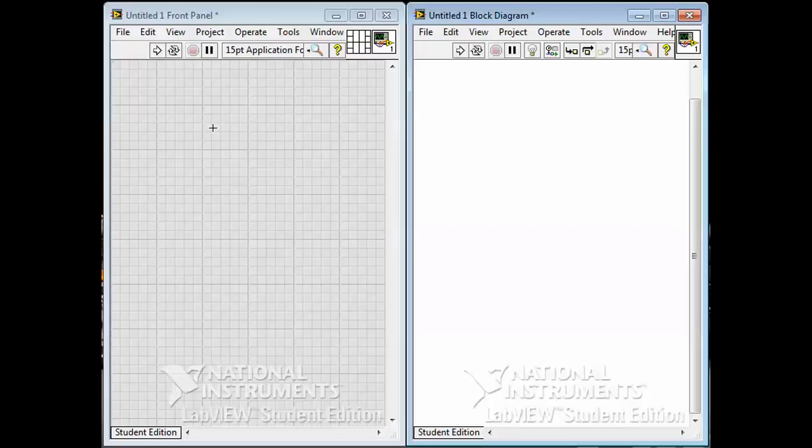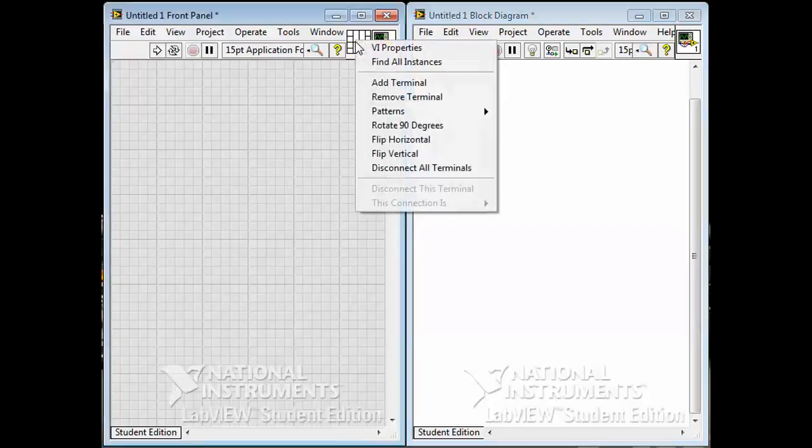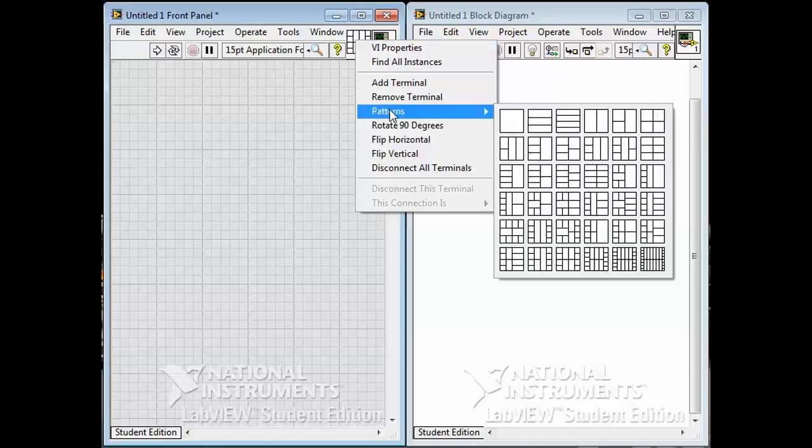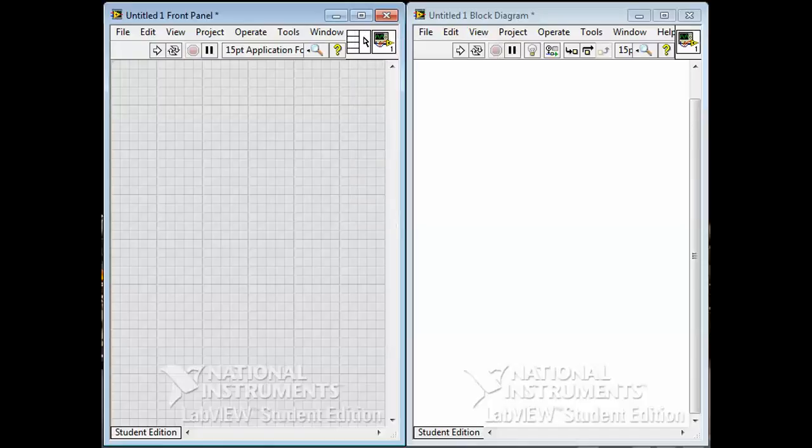Up here is something called the Connector Pane. If you right-click on it, you can choose different patterns. What this is for is it provides a way of hooking up objects on the front panel to create a sub-VI or a subroutine. You can write a program and then save it and use it as essentially a function or a sub-VI in other bigger programs.